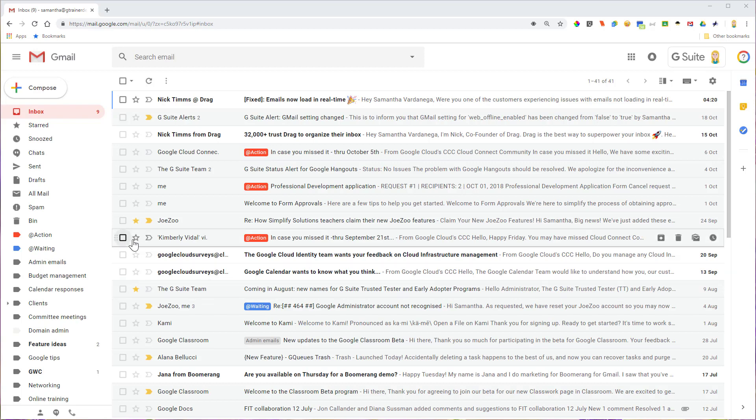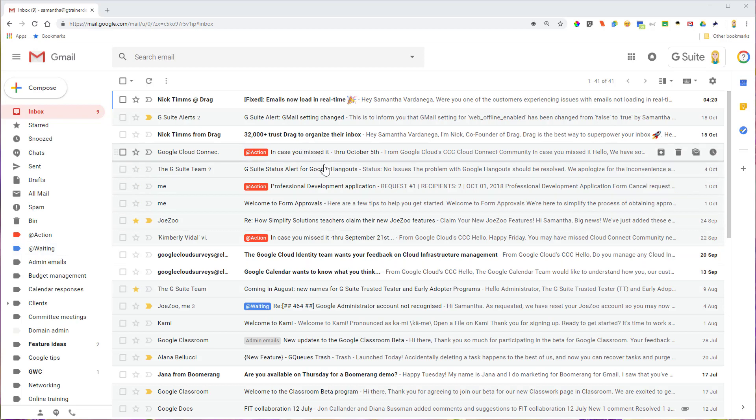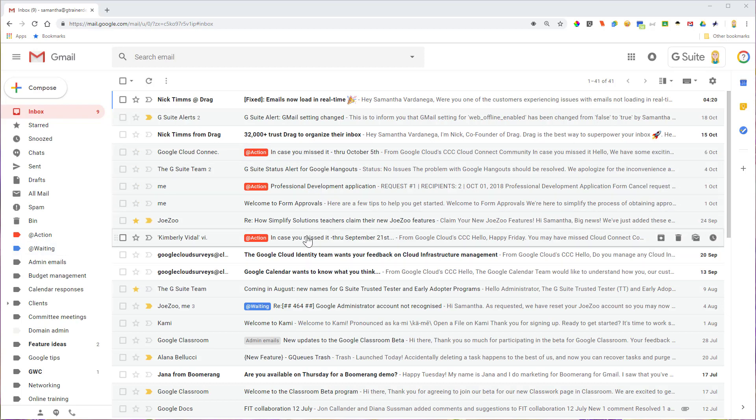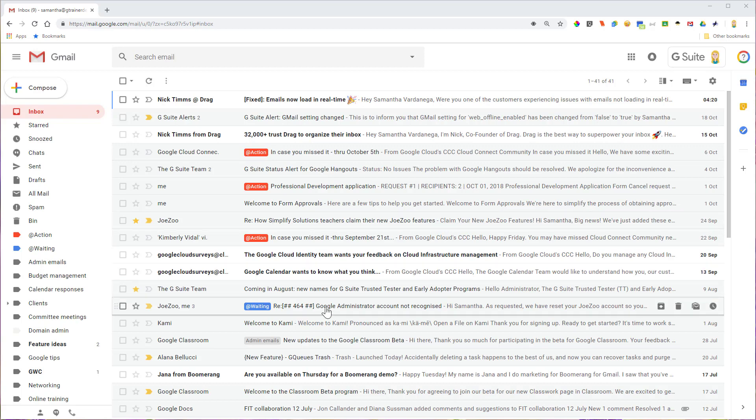So I've got a couple of examples already set up: an action and a waiting for label. You'll see I've actually applied them to the emails that I need to either action or things that I'm waiting for other people to get back to me on. That just means I don't have to remember that I'm waiting for them and keep the email there just as a reminder. I can actually look at it and go, there's a waiting tag.